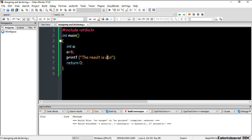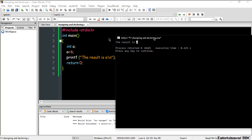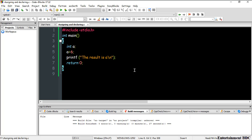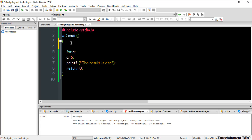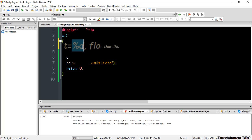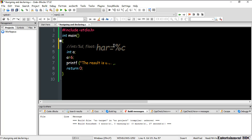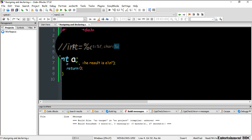The program doesn't know it should print 6 there because you need to explicitly indicate everything. To show the variable's value, you need a format specifier. For integer, we use %d; for float, we use %f; and for character, we use %c. These are format specifiers that tell the program what type of data to display.